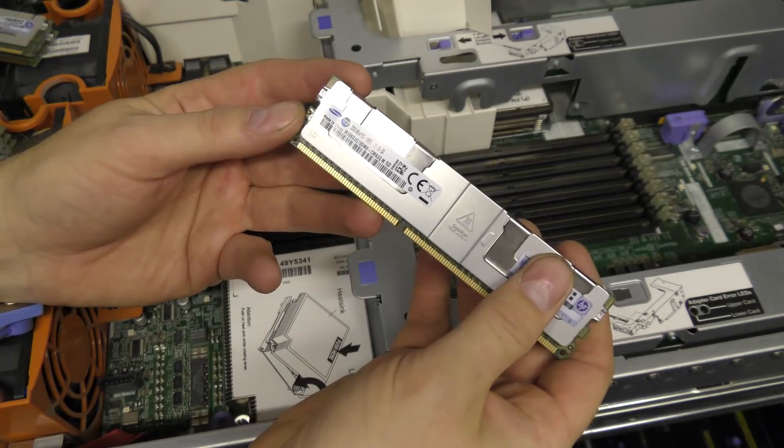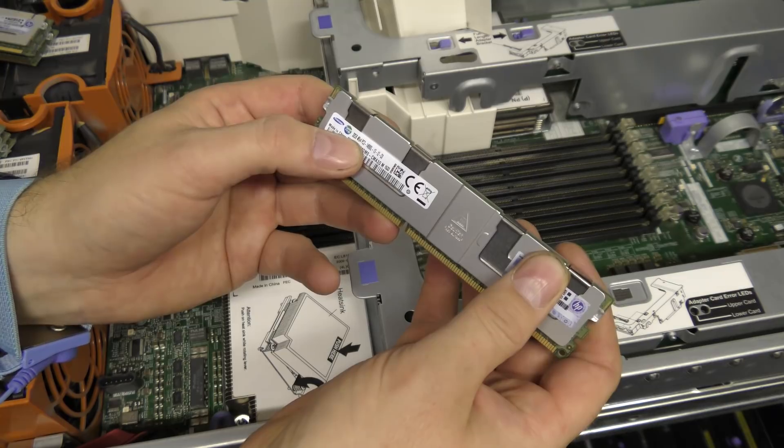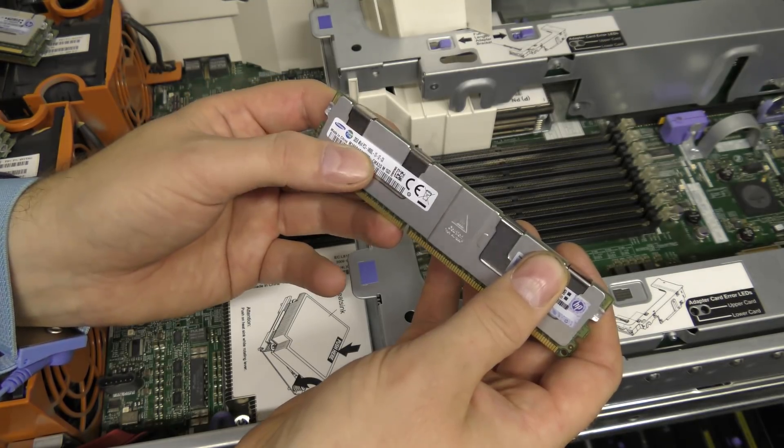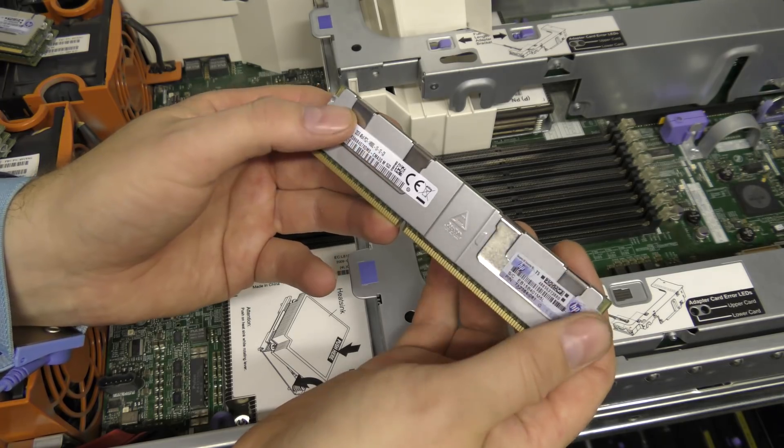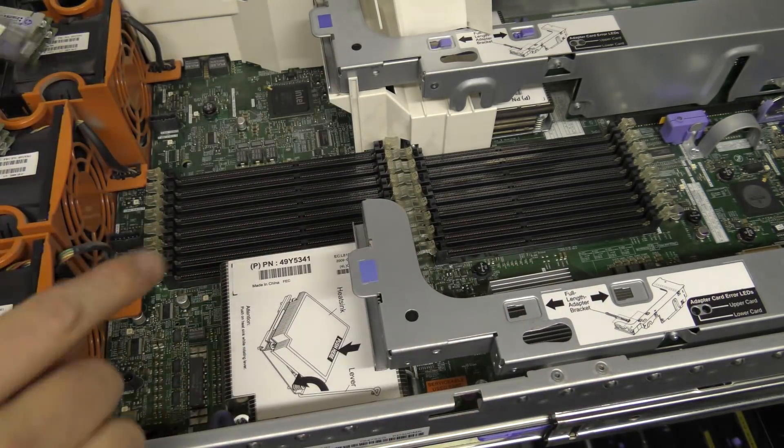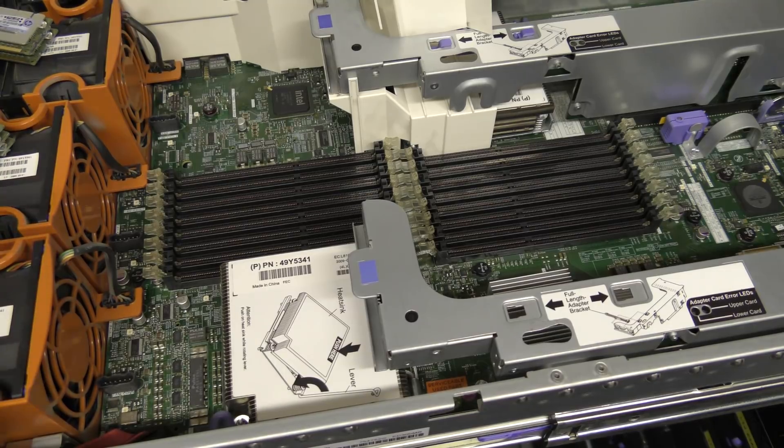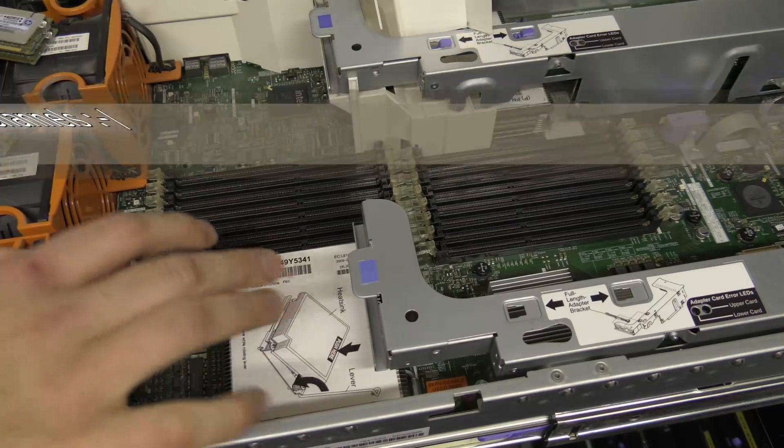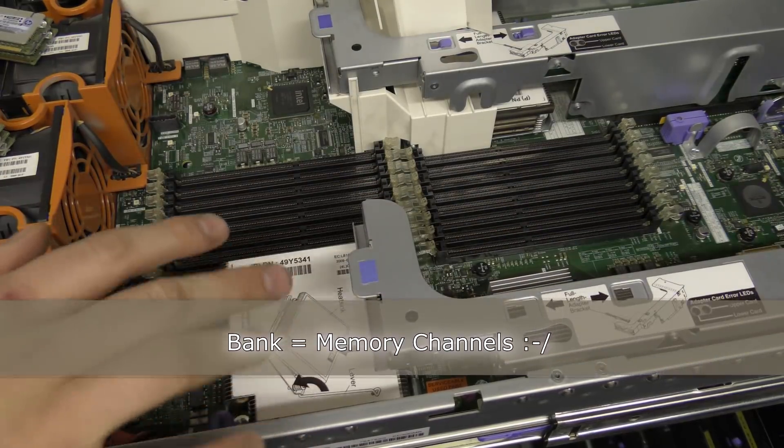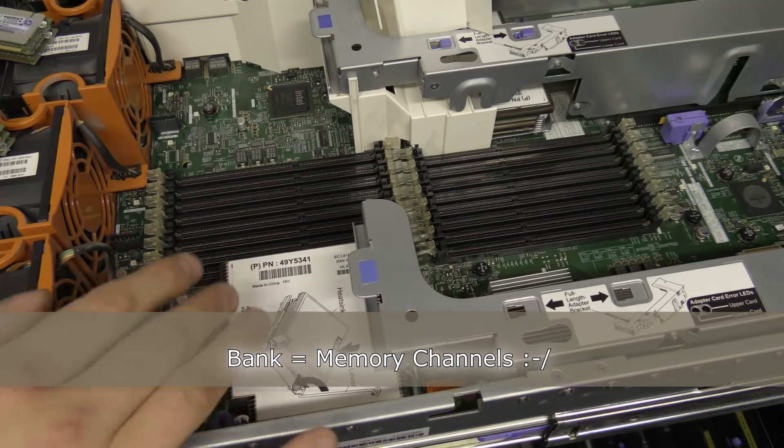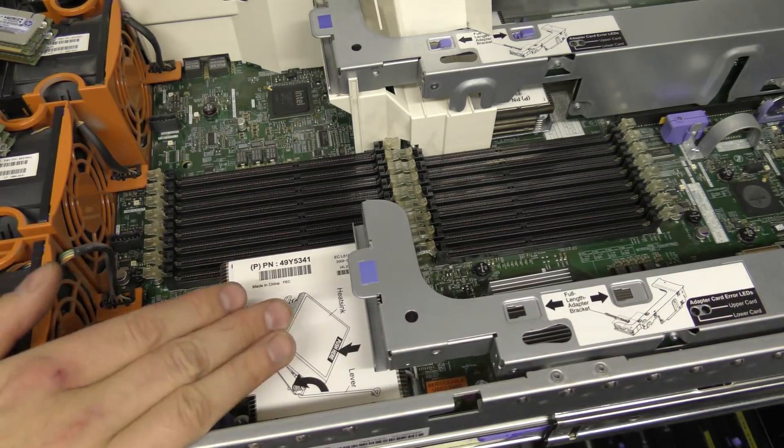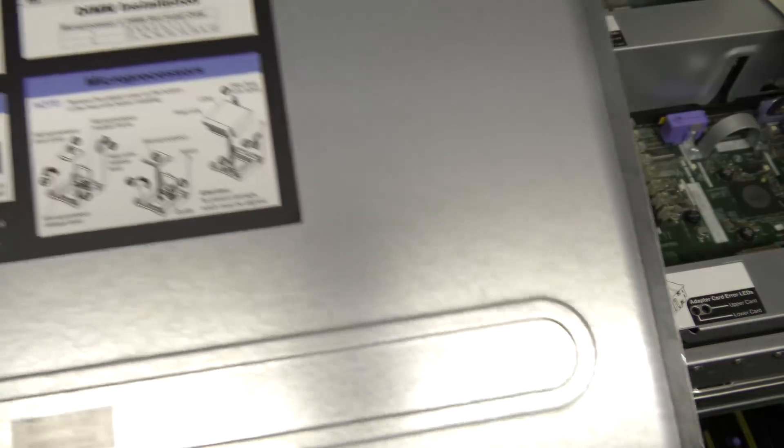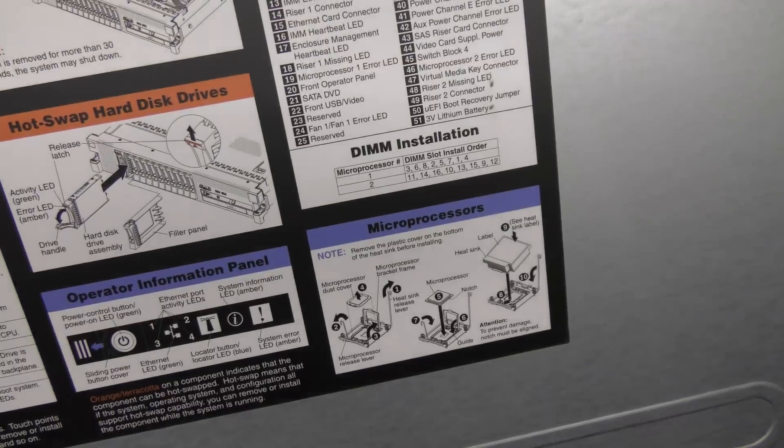So here are the 32 gigabyte blocks. It's 4RX4 PC3-14900L and these are HP branded modules. I'm going to put in one in each of the CPU's banks, so each CPU is going to get three blocks. The CPUs have three memory banks and to get maximum performance I can only occupy the first bank. On the back of the server there is an explanation of how to put in the RAM.